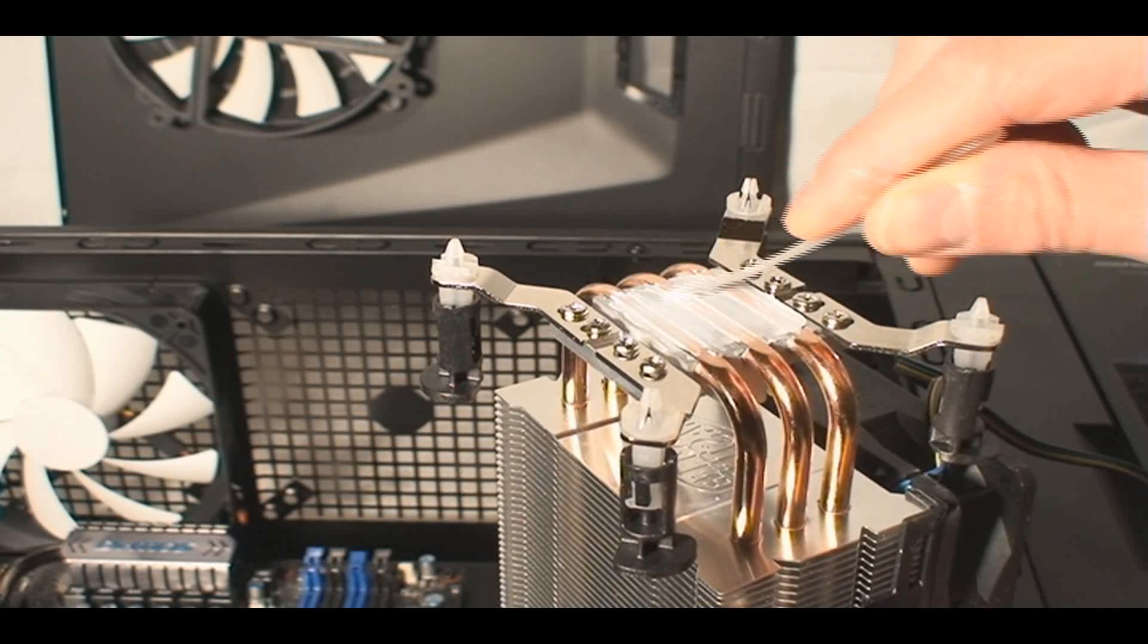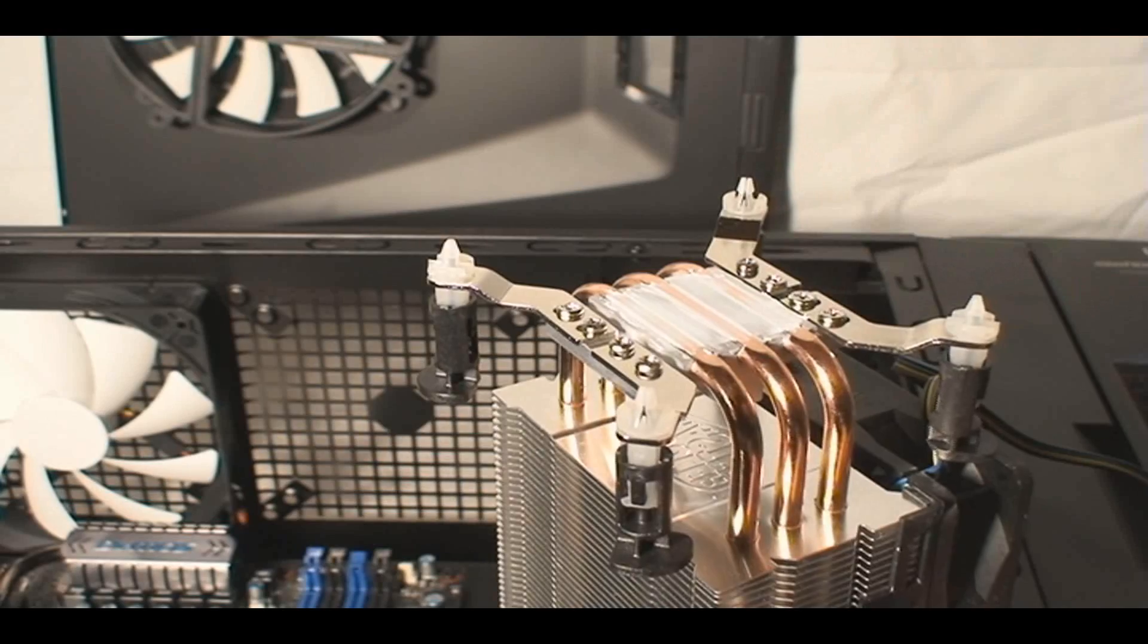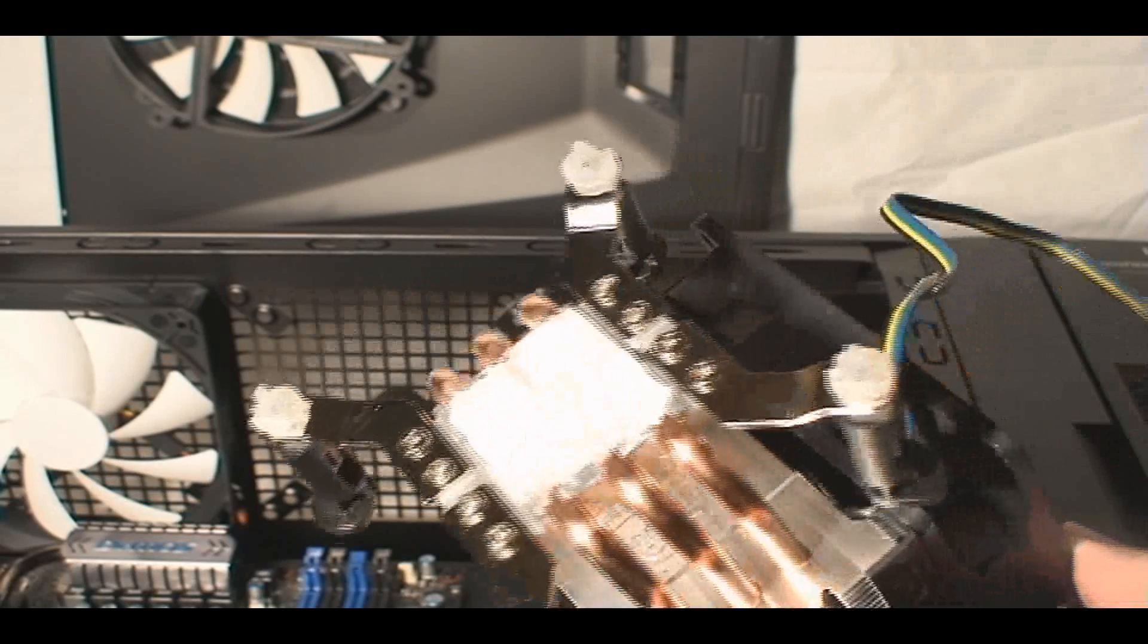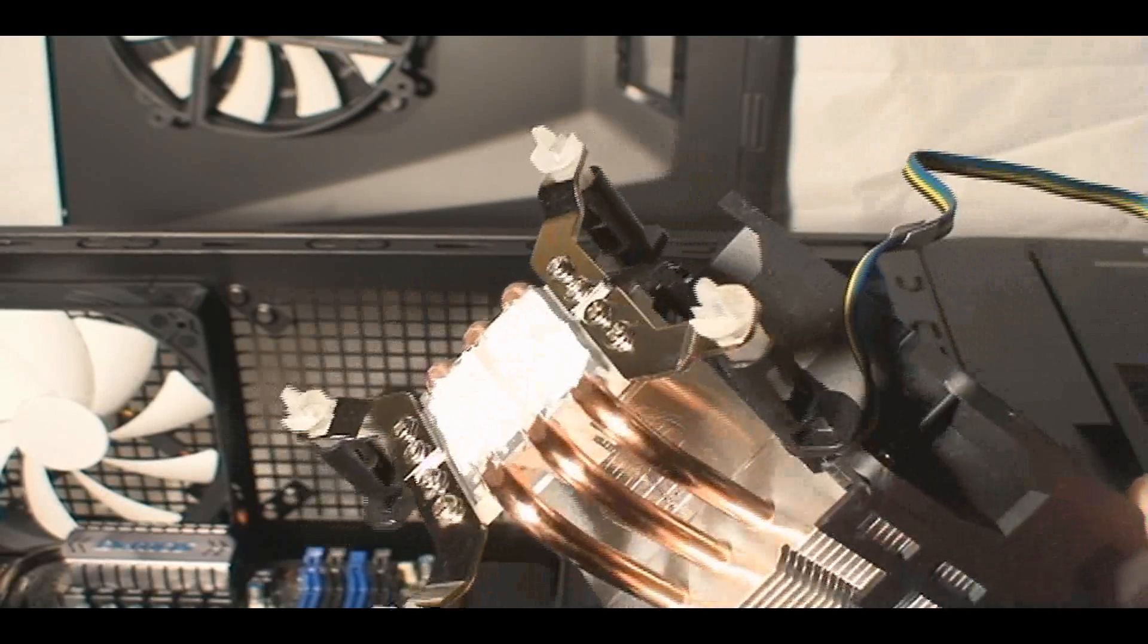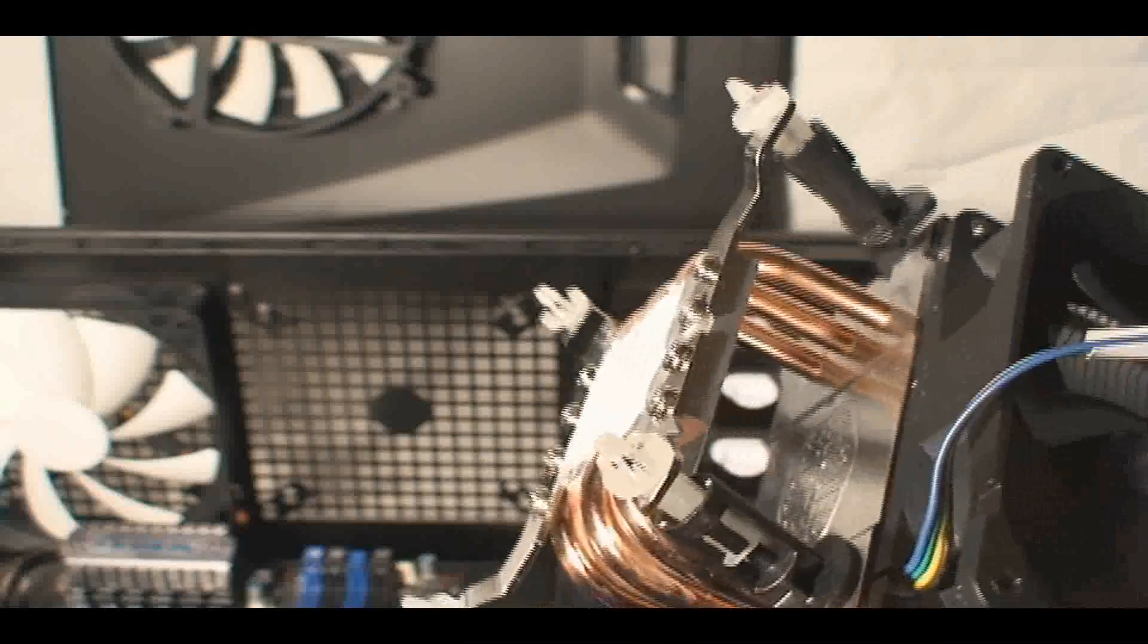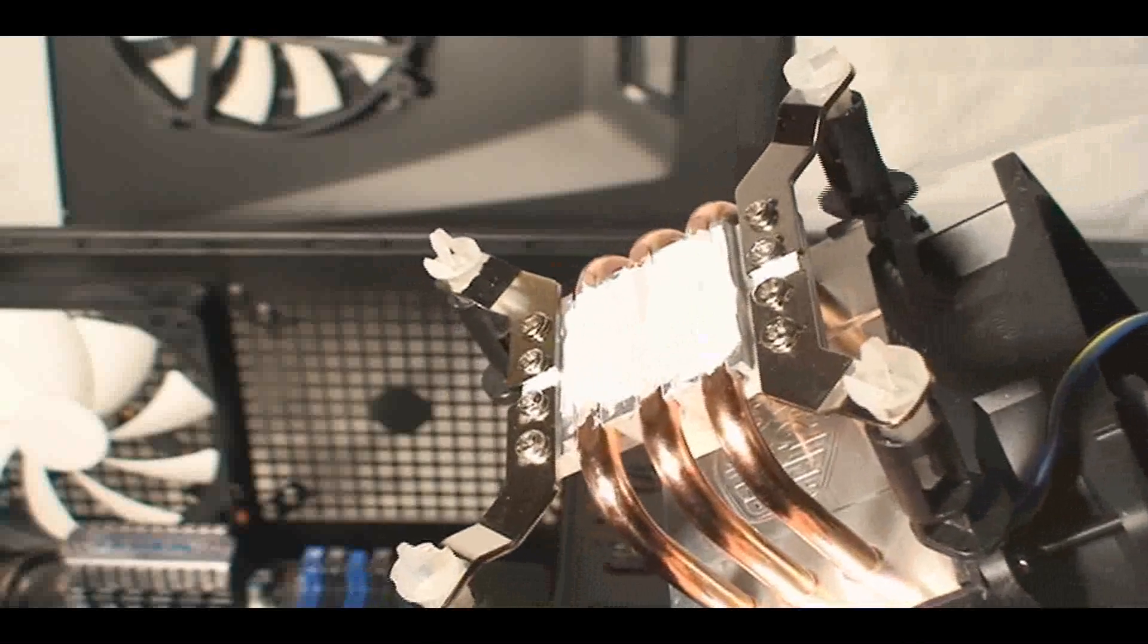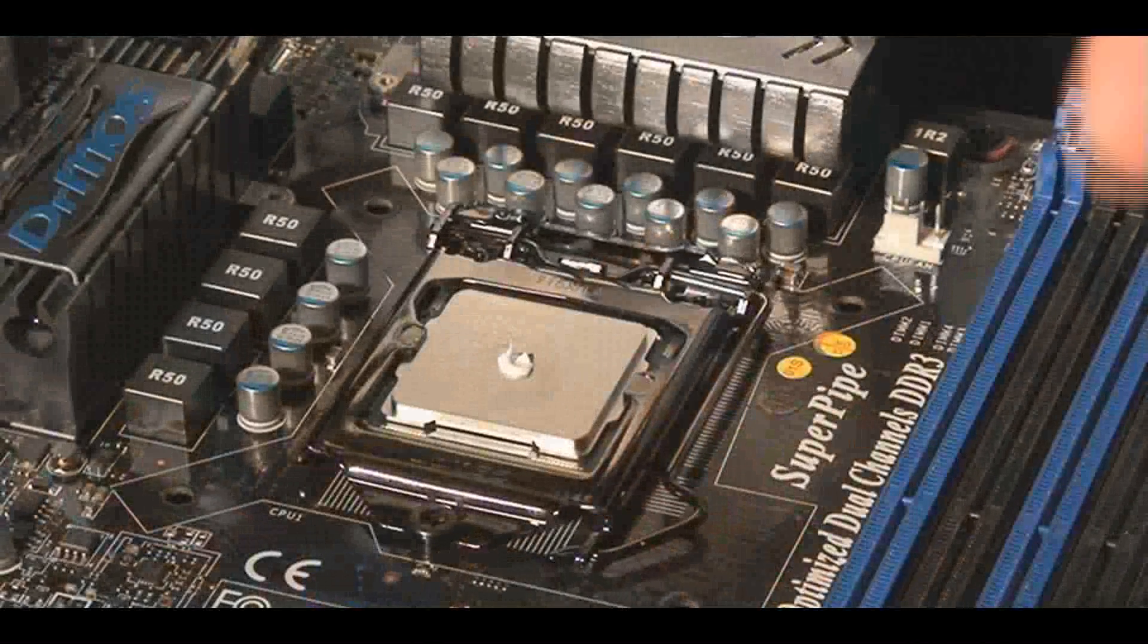Most of my CPU coolers that I reviewed, I don't have to do this at all. I just put a tiny little pea-size drop on the CPU only, not on the CPU cooler. But on this one, I am putting it on.